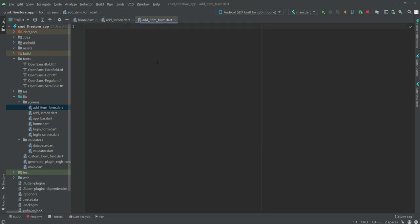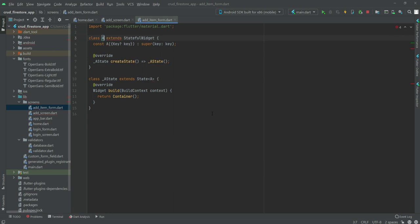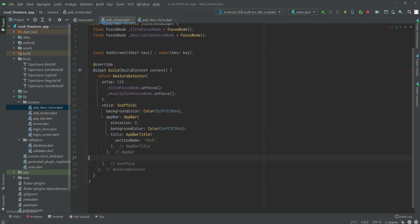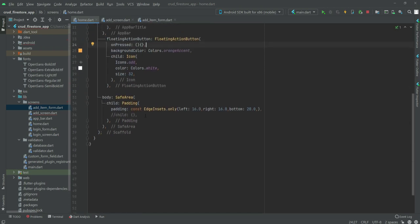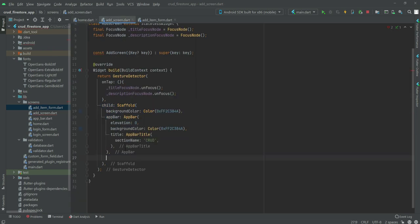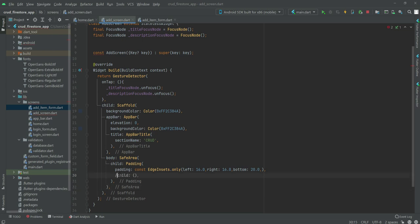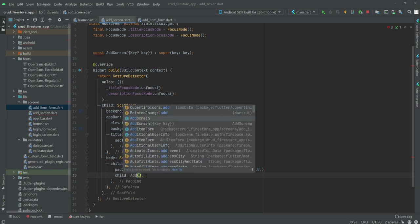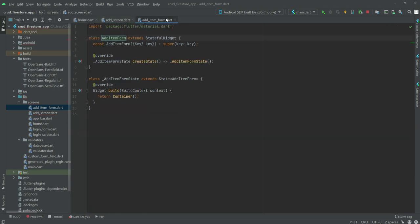First we will import the material.dart library, and after this we will create a stateful widget whose name will be AddItemForm. Then if we go back to add_screen.dart we will add the body. If we check the home.dart file, we already typed the code for the body, so we will copy it and paste it here. We will type the function name which is AddItemForm.